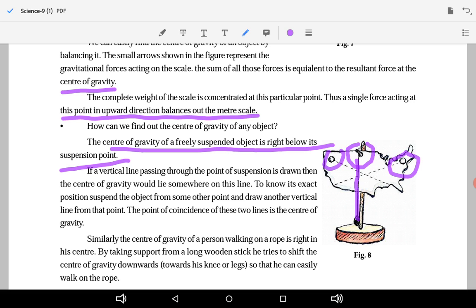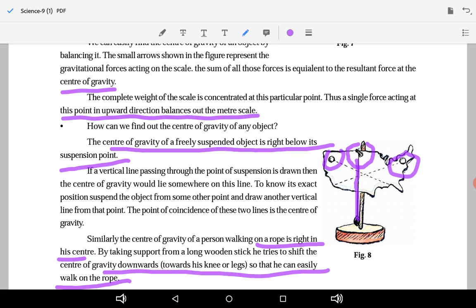Similarly, the center of gravity of a person walking on a rope is right at his center. By taking support from a long wooden stick, he tries to shift the center of gravity downward toward his knees or legs so that he can easily walk on the rope. By spreading his hands holding the stick, he shifts the center of gravity downward towards his legs.